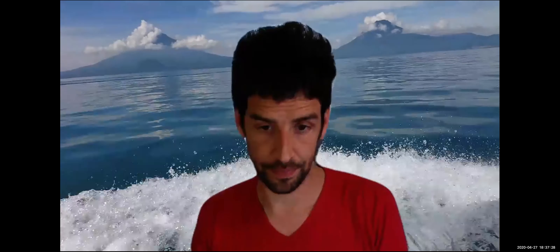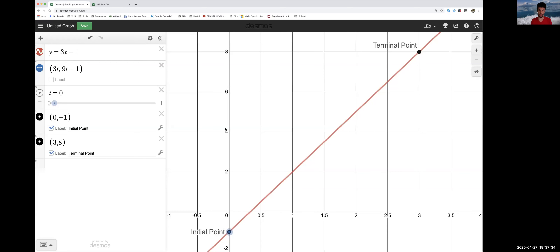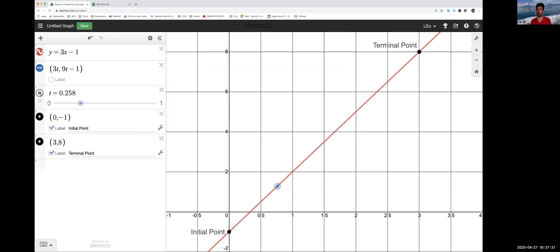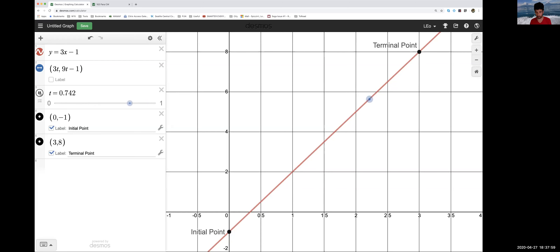These derivatives still give us the same geometric ideas as when we weren't doing parametric equations, but in reference to the path that our particle travels along. The first derivative dy/dx, found via dy/dt and dx/dt, tells us about the shape of the path. In this case it's a line, so it gives us the slope of that line.